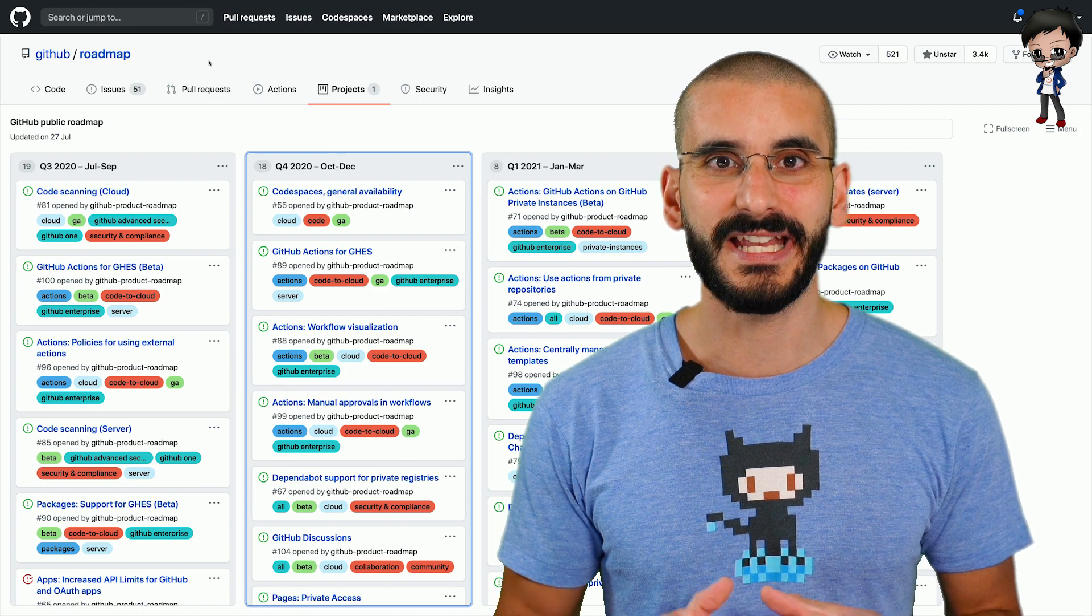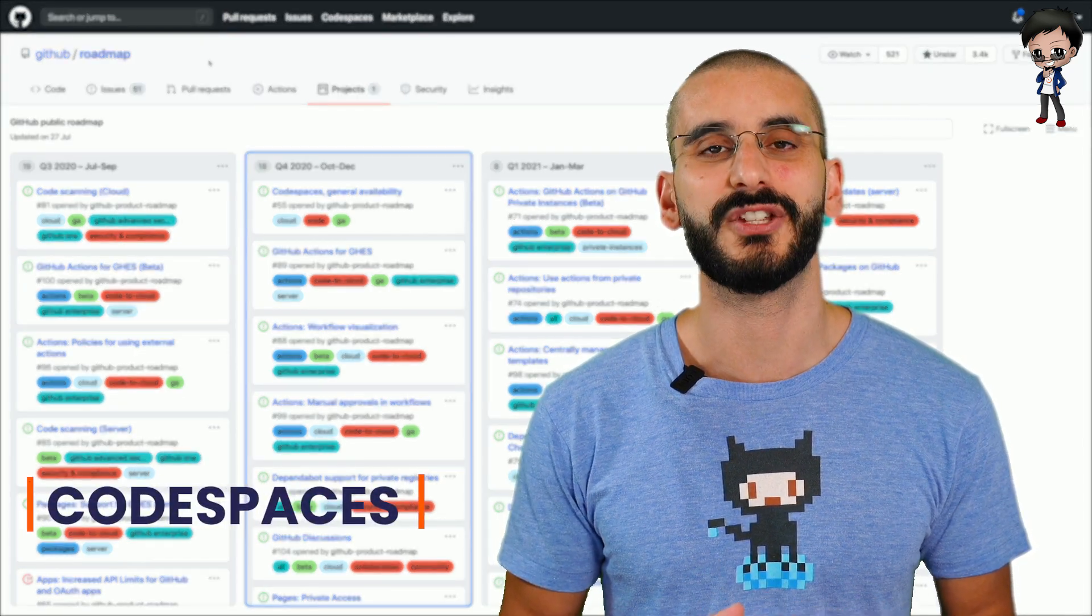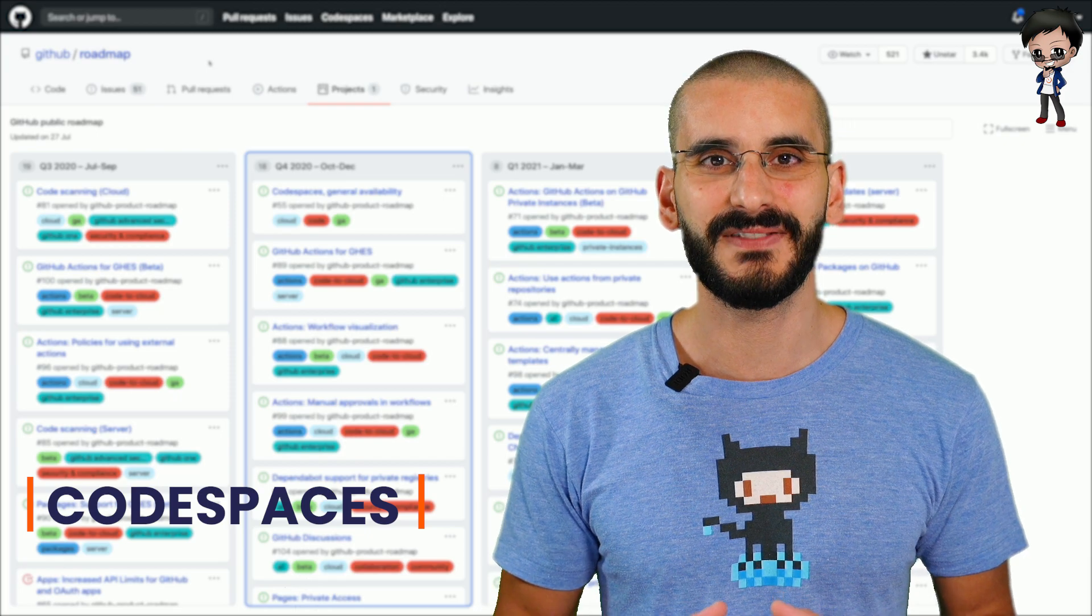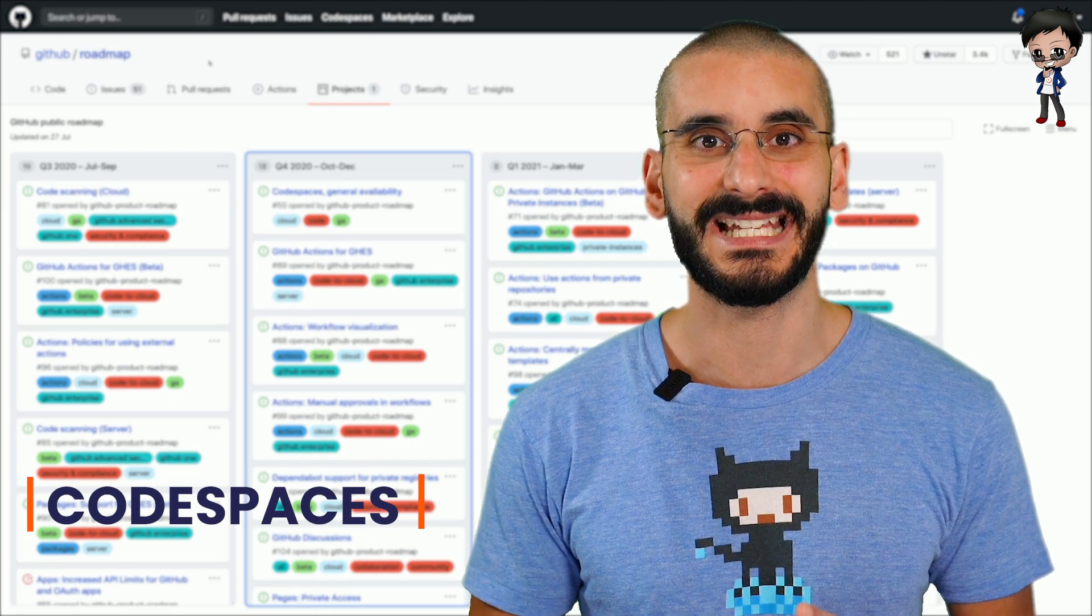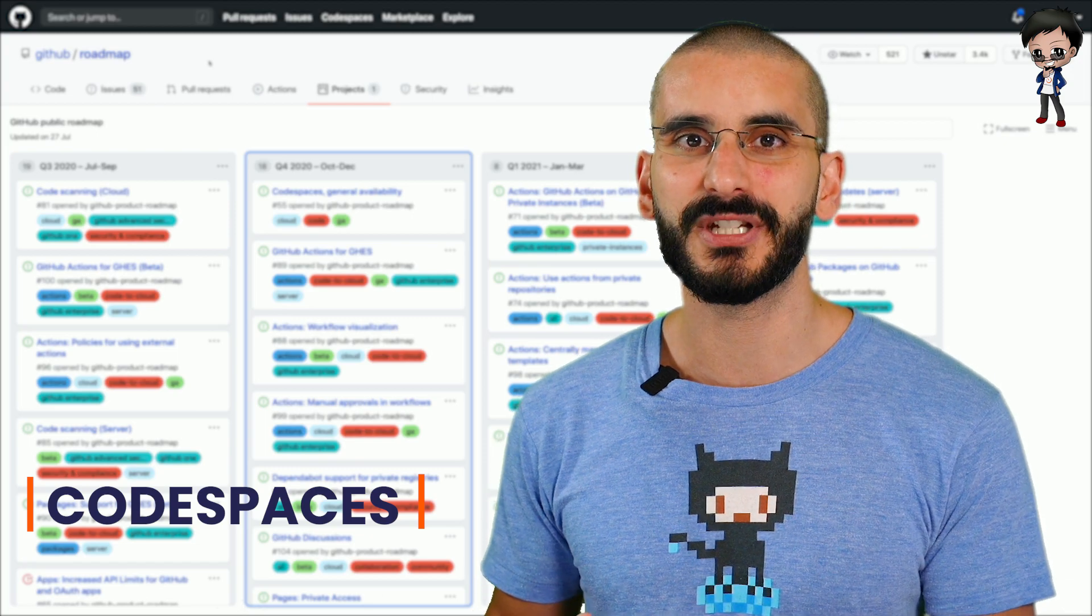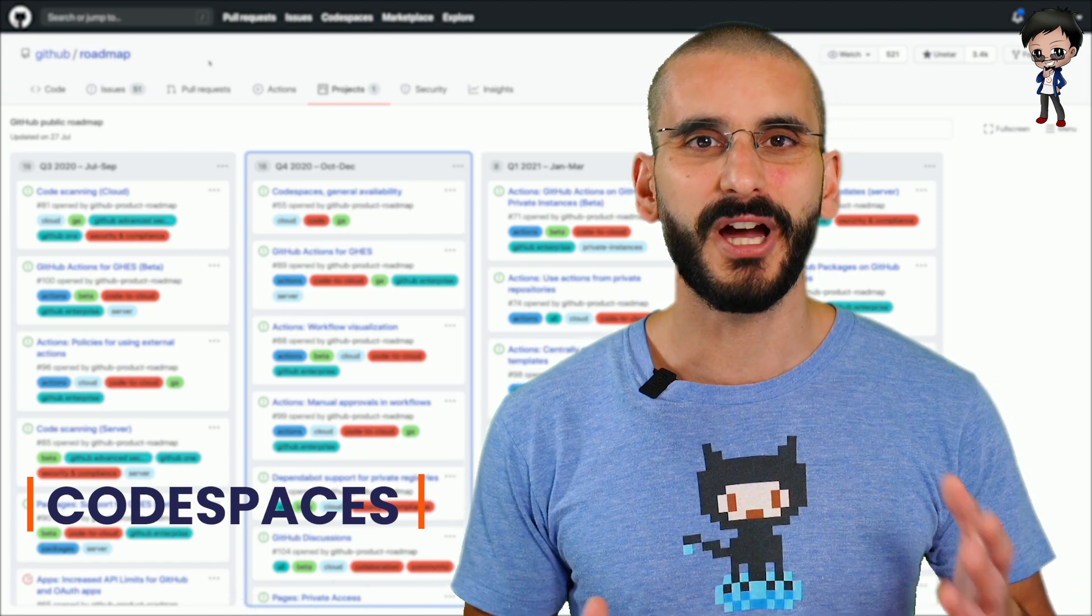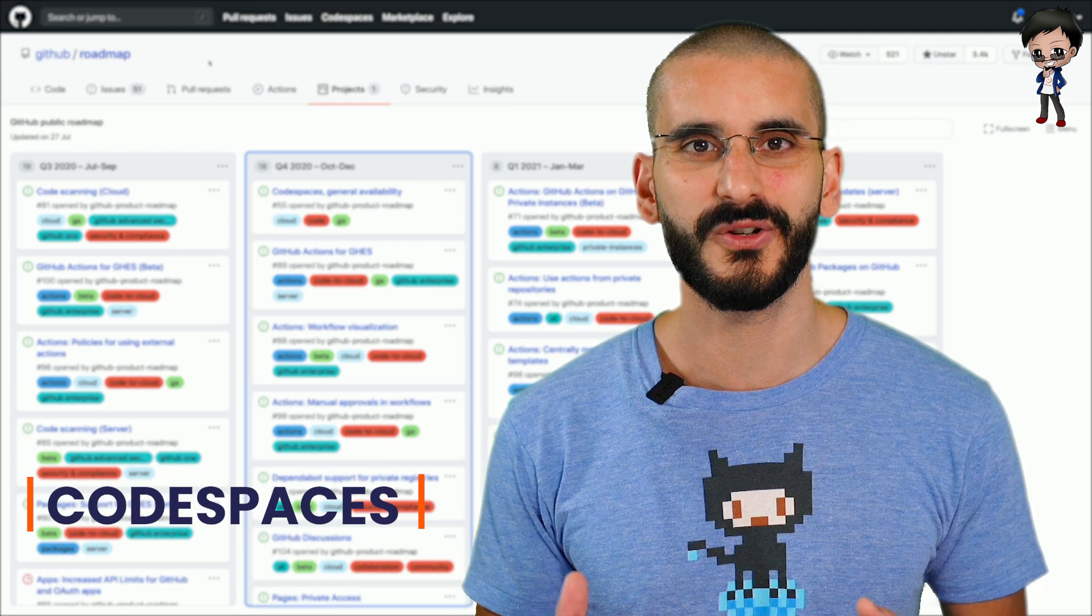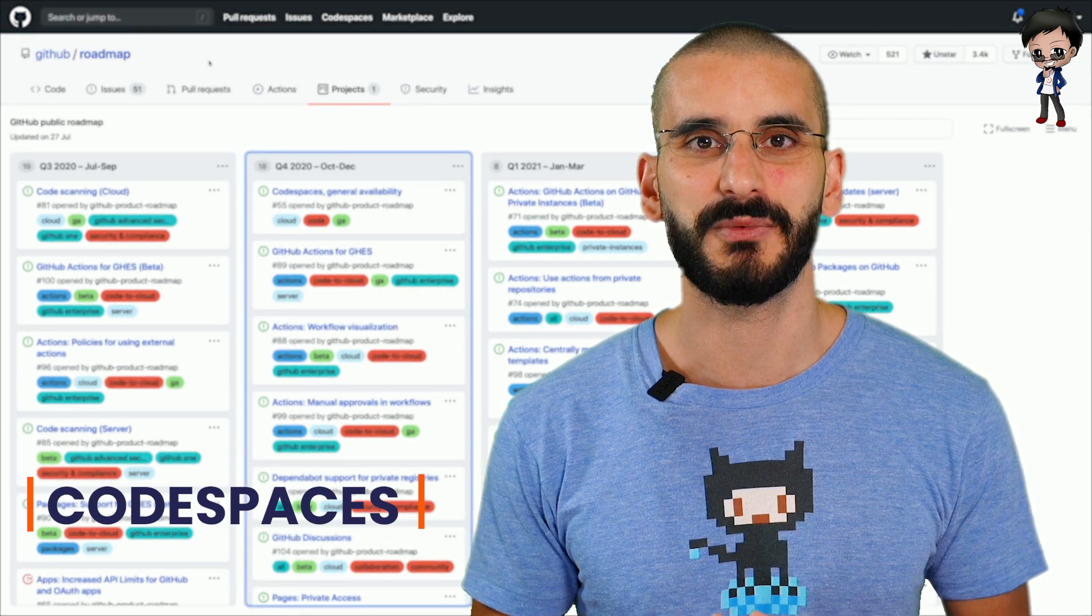One of them you may already be excited about is called Codespaces. It's where you can have your complete development environment on GitHub. Yes, complete IDE, Docker images, MongoDB, Postgres, Python, Ruby, PHP, Node, any version. It is going to be such a game changer.